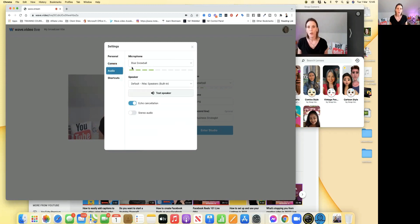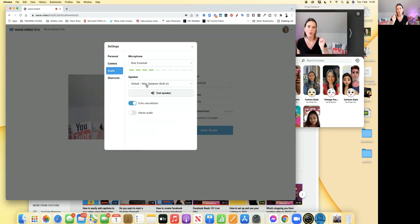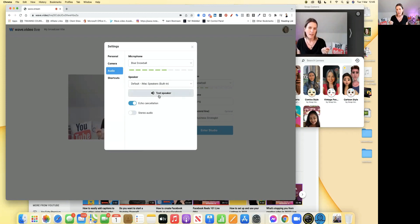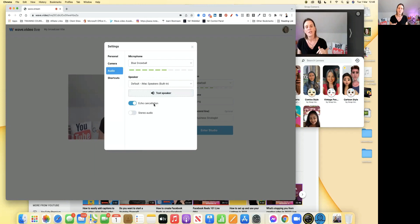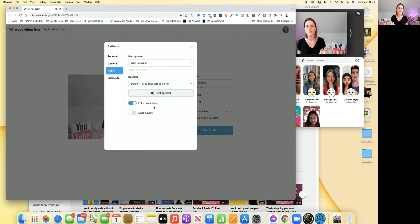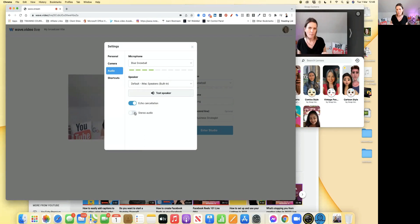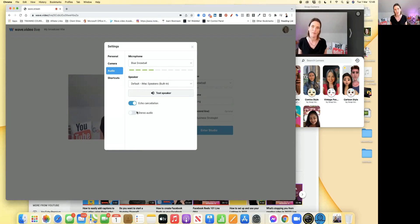Then you can go to your audio. I've got my Blue Snowball. You can see that I'm going to use the speaker. You can test it. Put the echo cancellation on, which stops all that noise. And if you do have stereo audio, you can put that on as well, but your echo cancellation has to be off to have that on.